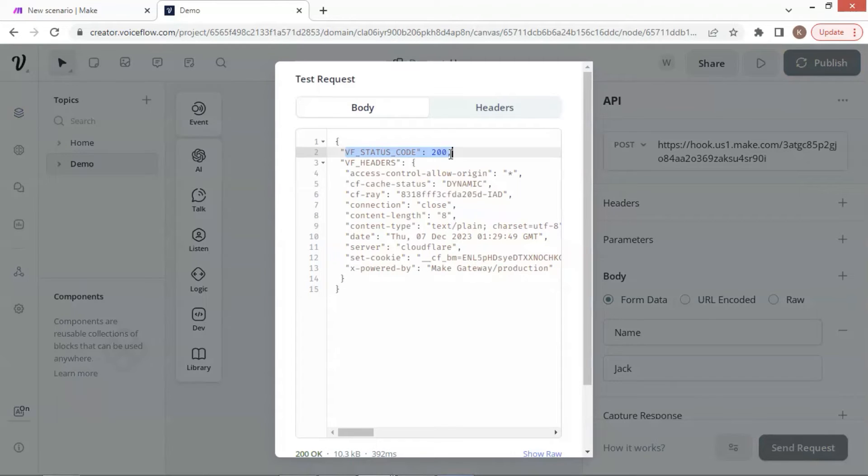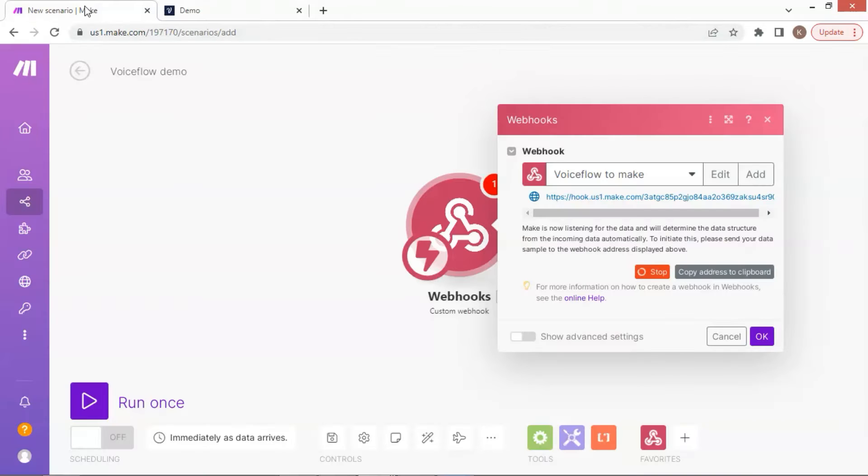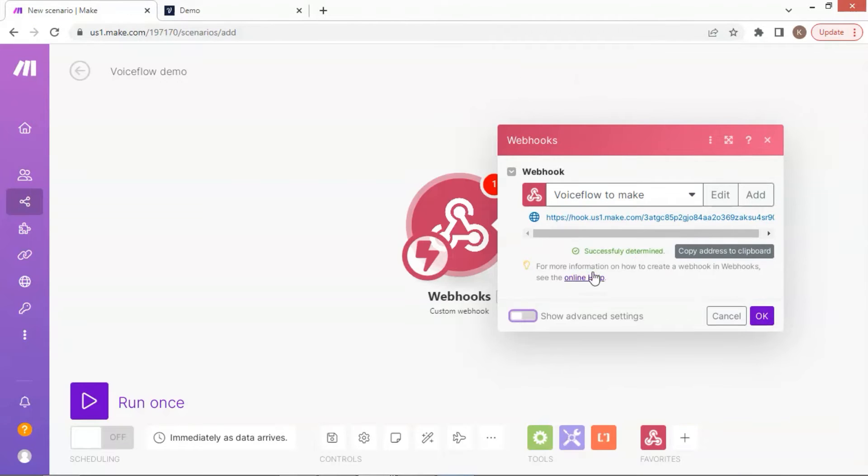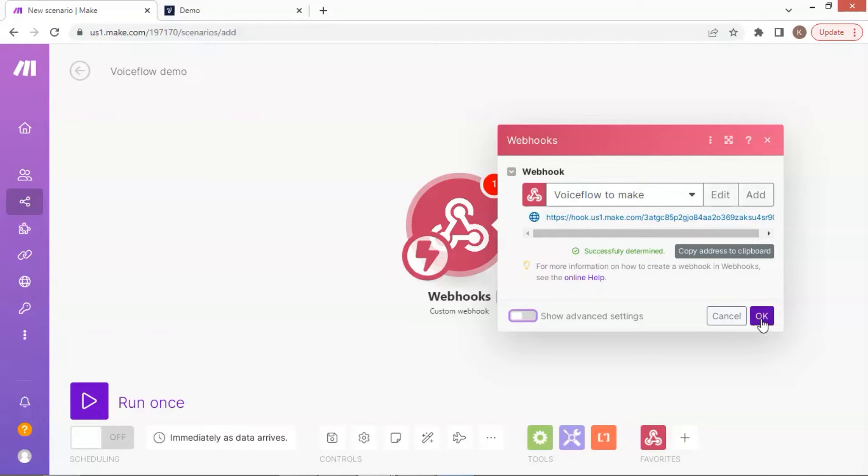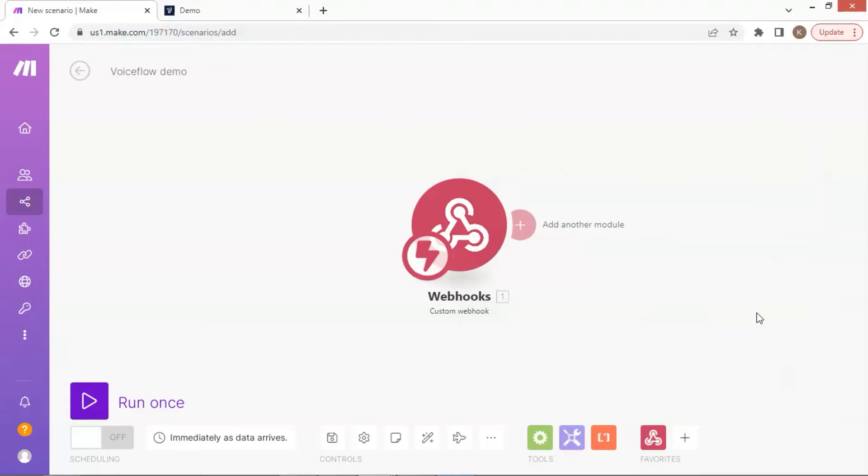We see the status code 200, which means the API has successfully sent the data to the webhook. Let us move to the webhook. It shows green words successfully determined. This tells us that the webhook has received data and the data structure is JSON format, which matches the settings.